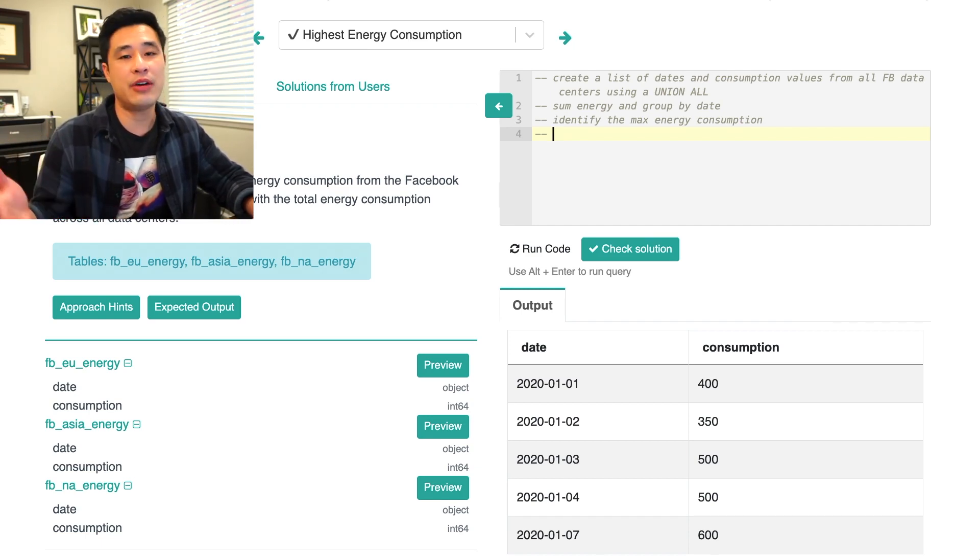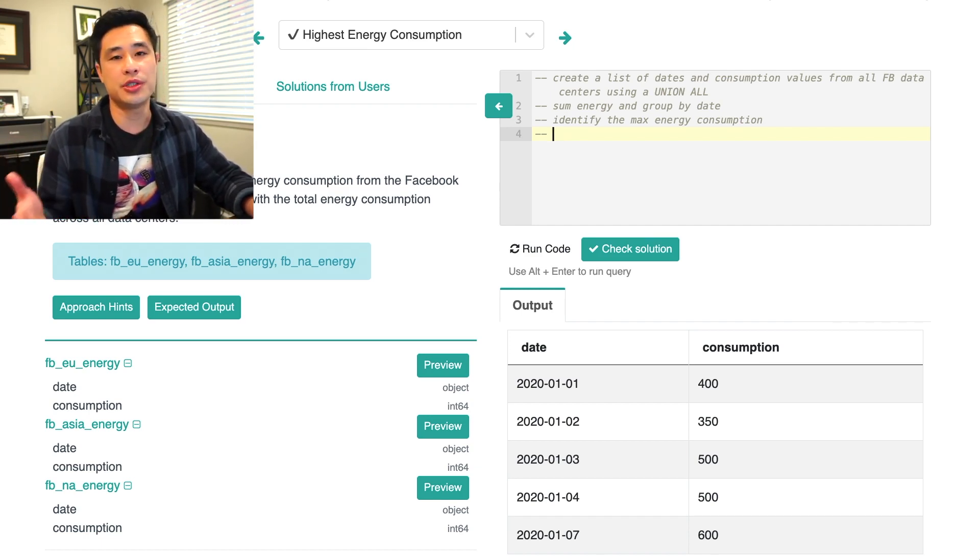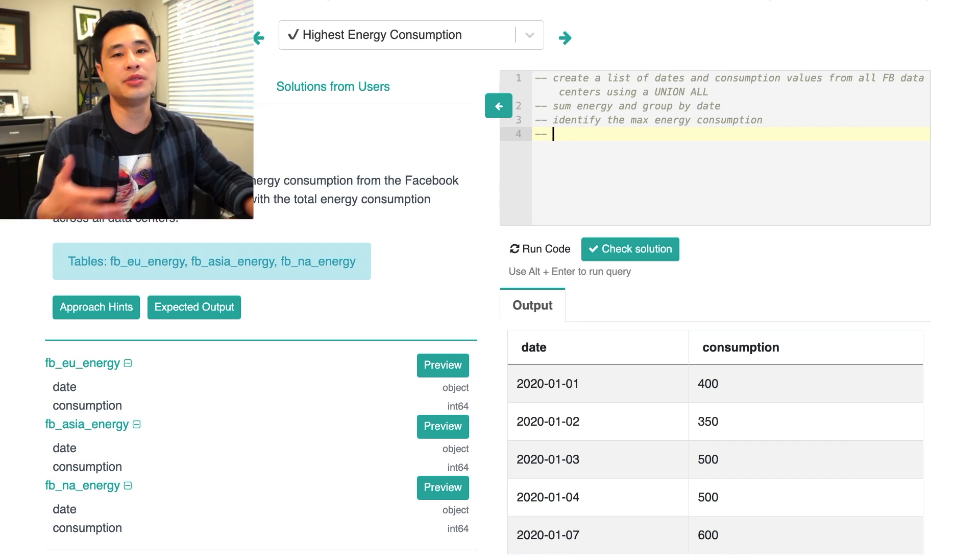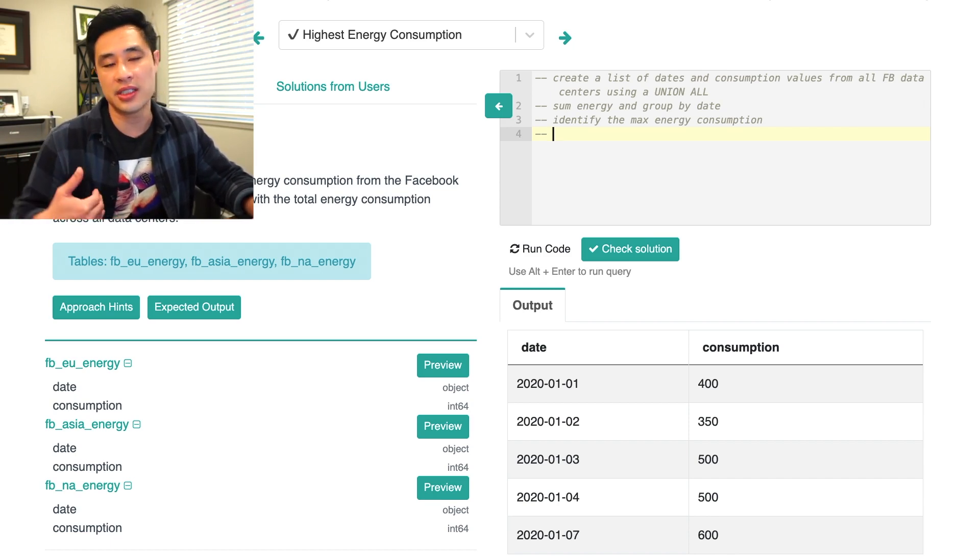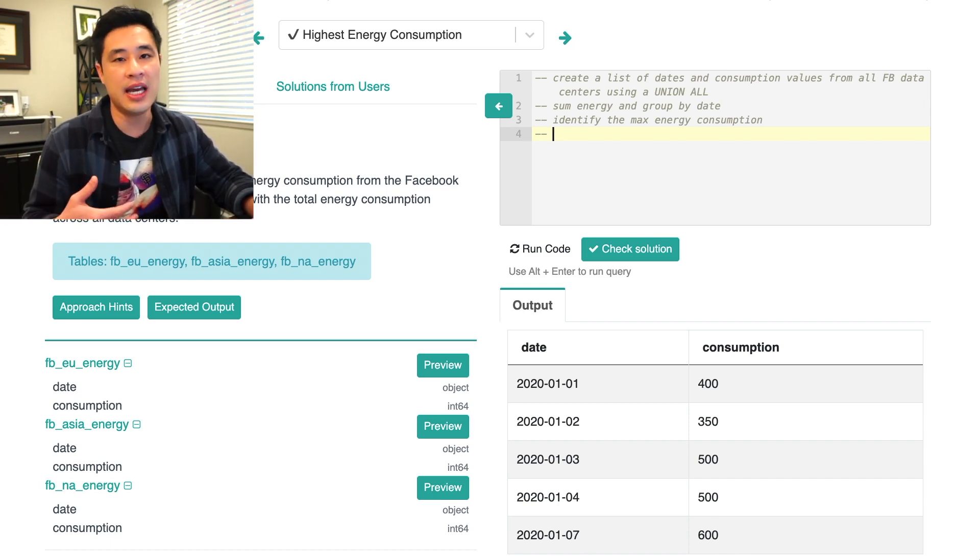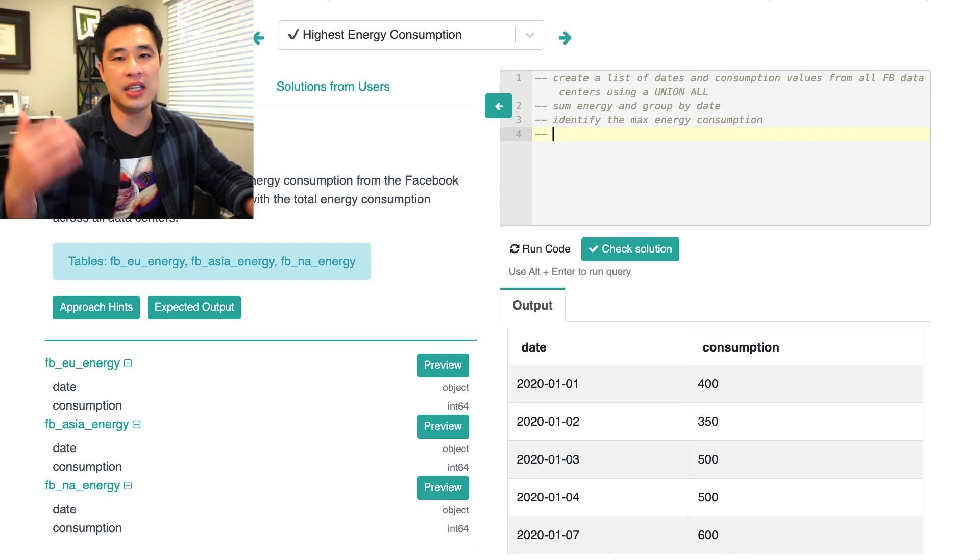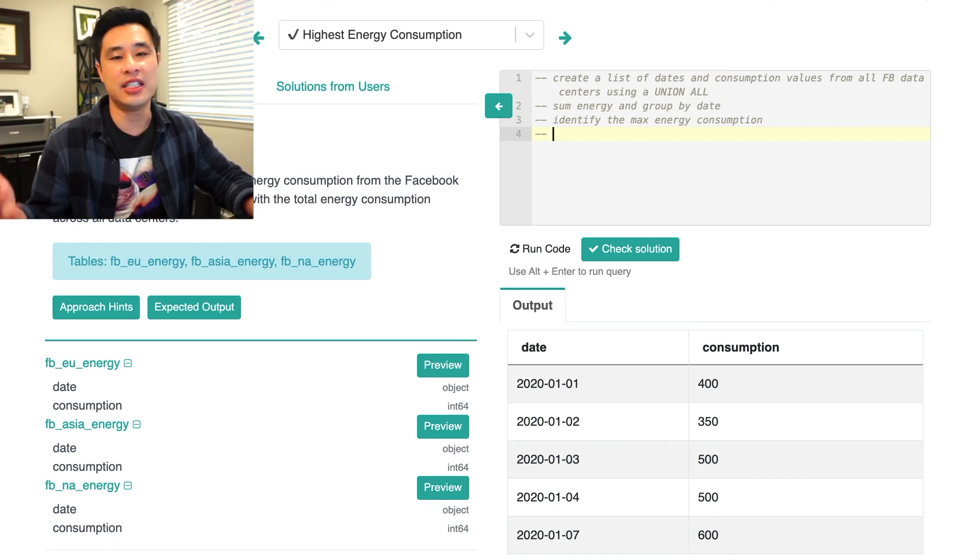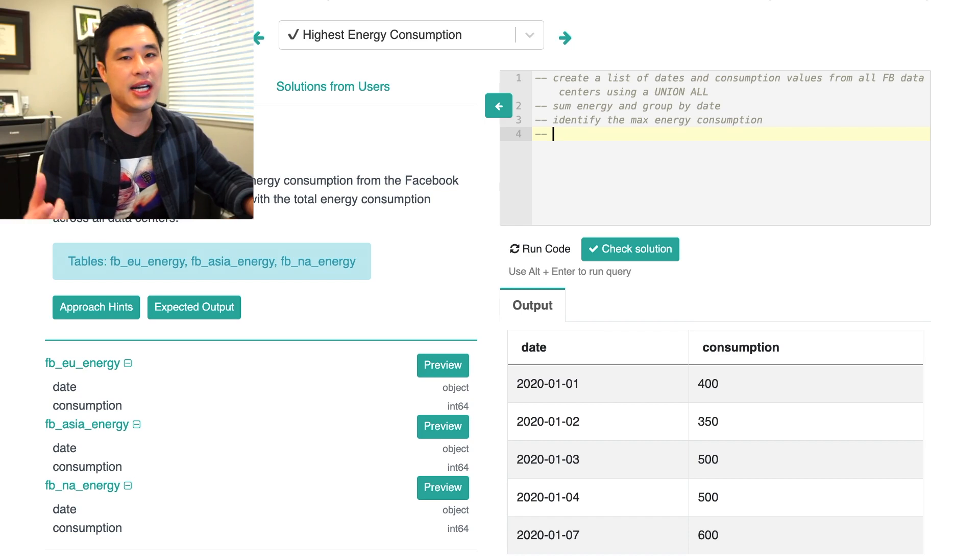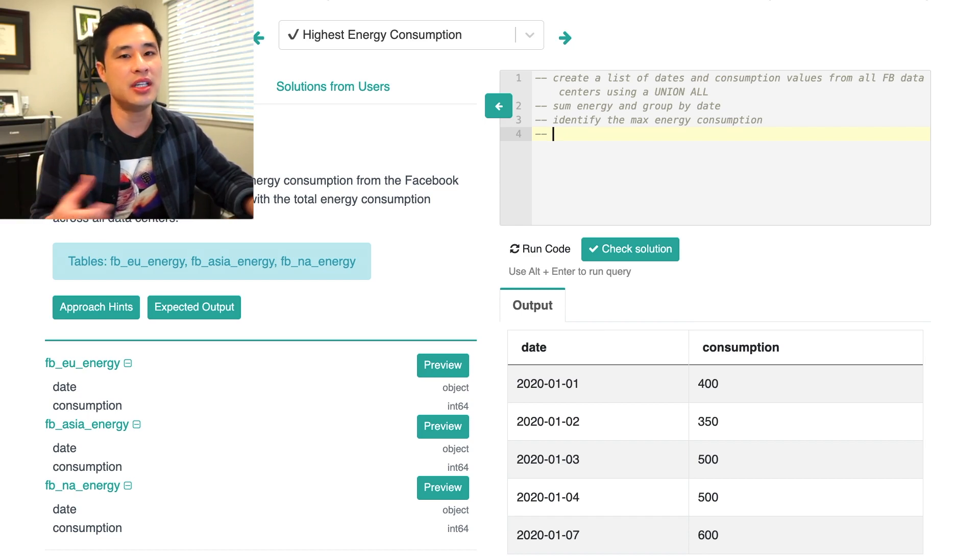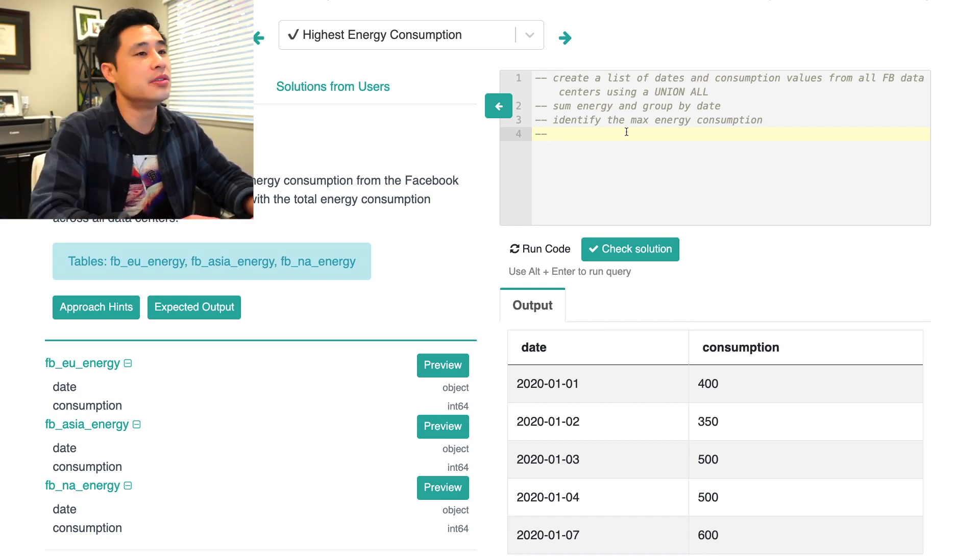Because most people would just do an order by energy consumption and then limit one and you get the highest energy consumption and you get one date. But if there are ties in that energy consumption, you're not going to be able to output all of the dates.